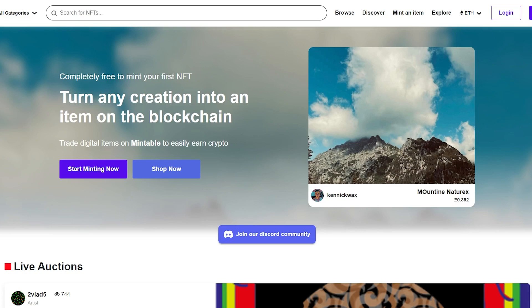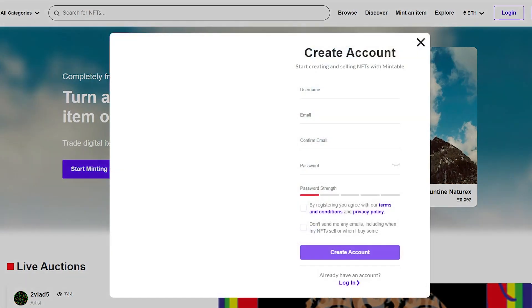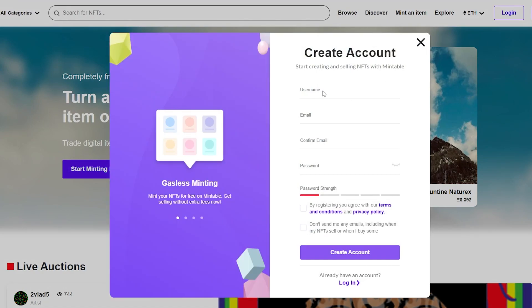The first thing I want you guys to do is simply sign up. You can sign up by clicking on the sign up button or clicking on 'Start Minting Now,' but if you click on 'Start Minting Now' it'll take you to the process and tell you to connect a wallet first — that's a longer process. So let's just sign up first. All you have to do is enter your email address, username, password, check the two boxes, and click on 'Create an Account.'